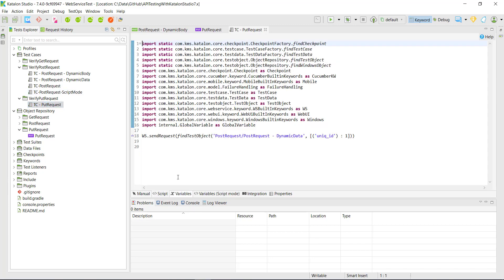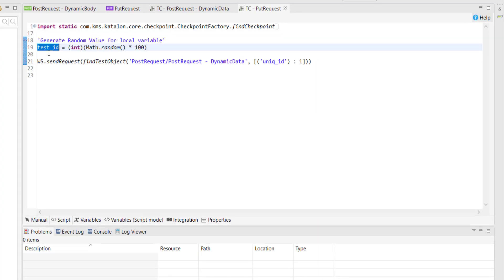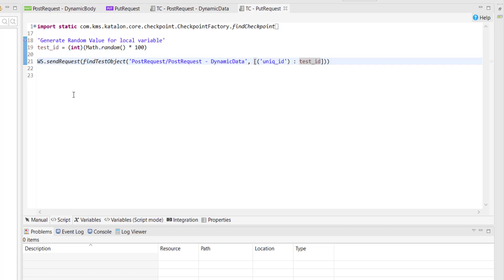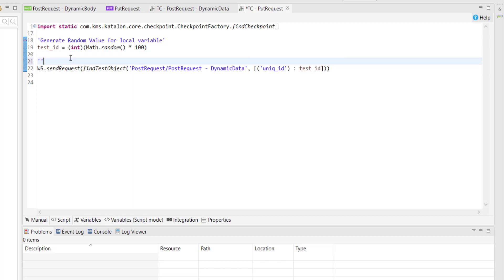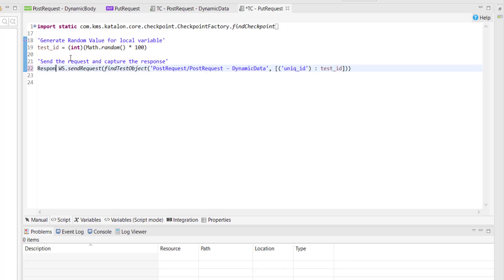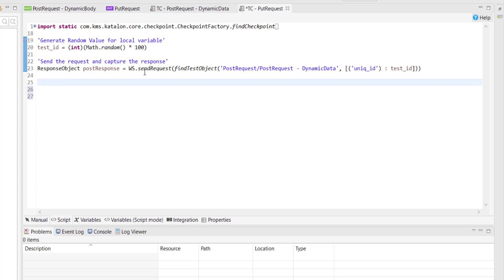Let me switch back to the script mode. First I am going to generate the random ID and pass this variable when I am sending the POST request. Once I send the POST request I am going to capture the response — as we know the return type of this method is a response object, so I am going to create a variable and capture the response. In order to make sure our POST request is successful I am going to put an assertion on the status code.